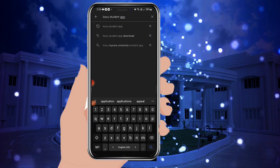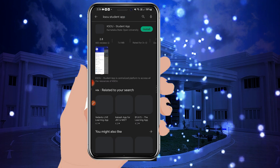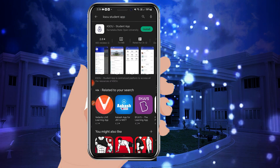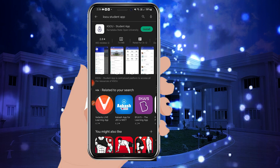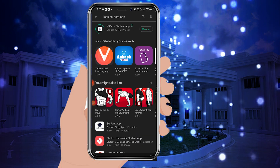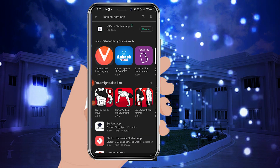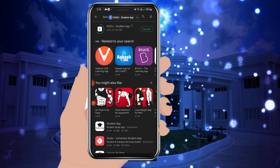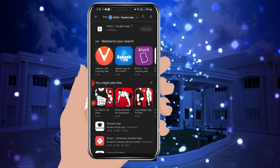Type the app name and click on the KSOU Student App from the list of results. Click on the install button to install the KSOU Student App.